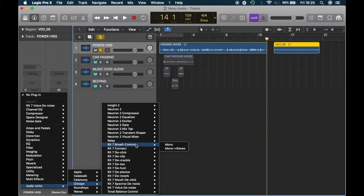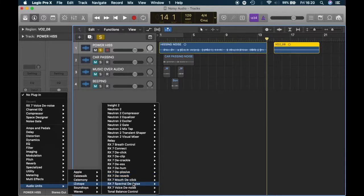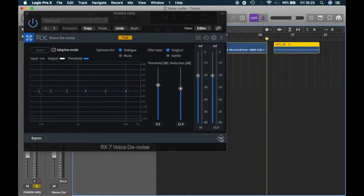You might not have RX-7, you might have a lower version, but it works just as well. In fact at work I have the RX-4 and it works just as good. The first thing you do is go to Voice Denoise because that's what we're after. Mine says trial because I don't personally have this plug-in — I only use it at work — but I'm using a trial to show you how it looks on Logic Pro.